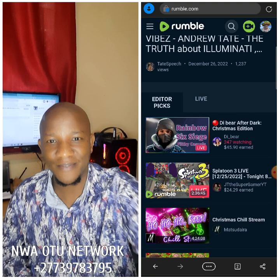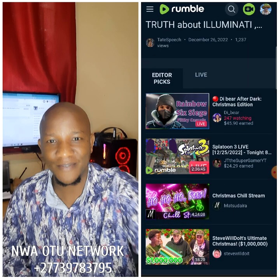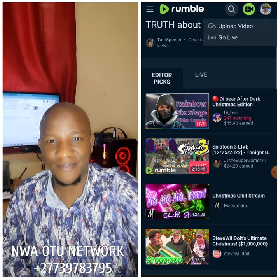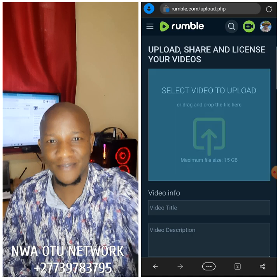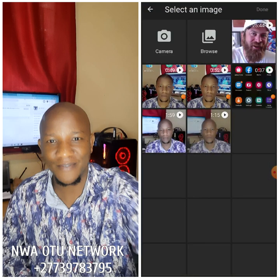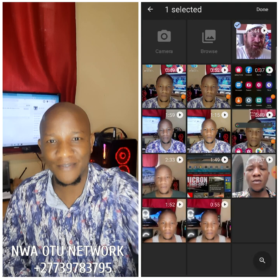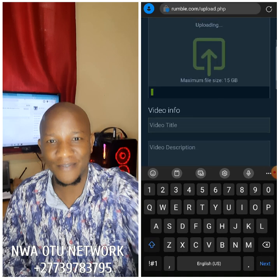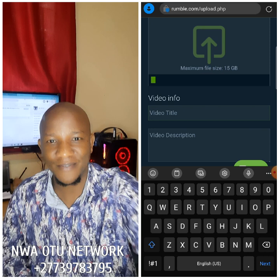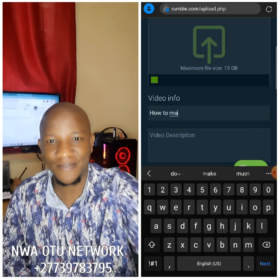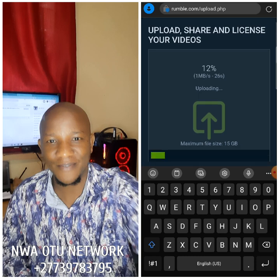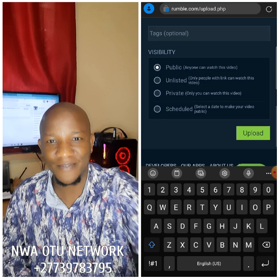Now, you have successfully created your account. You come here, click this, click upload. Then you tap on the board to select the video. That video will load. I click on that video, click done. The video is uploading right now, as you can see. You give that video a name — video title. For example, 'How to make money online.' Then you write a description about the video. After that, you upload it. Click upload. It's on public. Very simple.